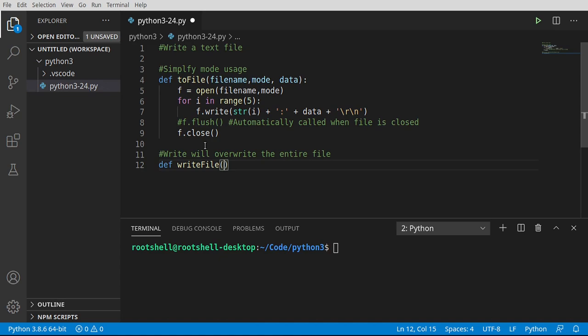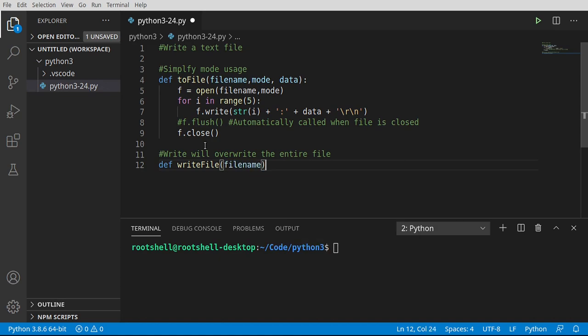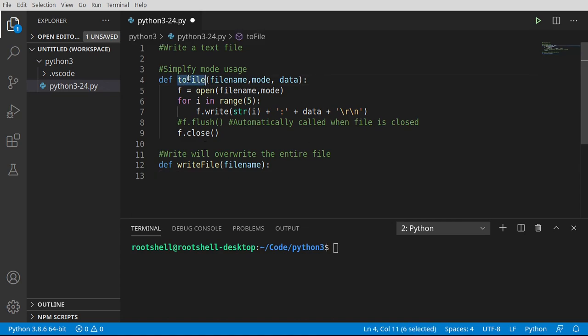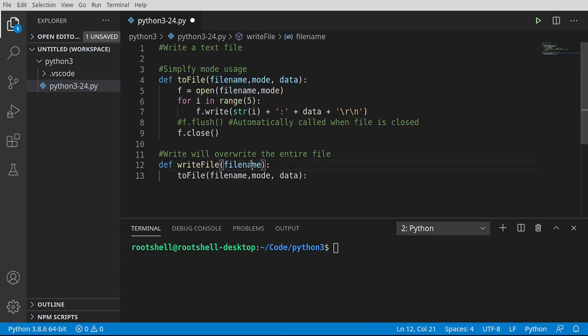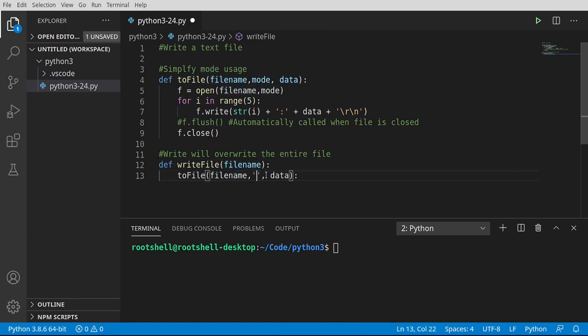So we're going to write file. I need some special variable name like file name. And we're going to call this to_file function. We have file name, mode, data. We're going to reuse the variable file name and switch the mode to W for write.